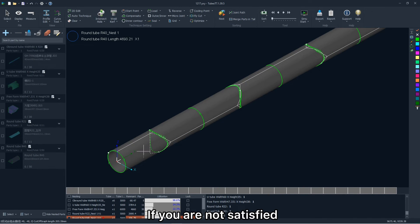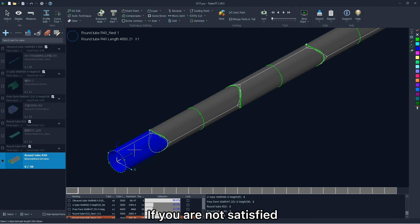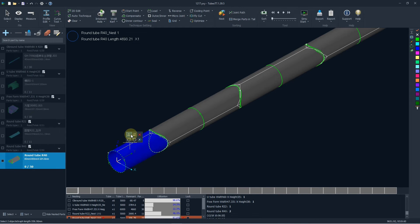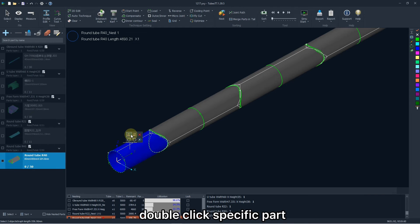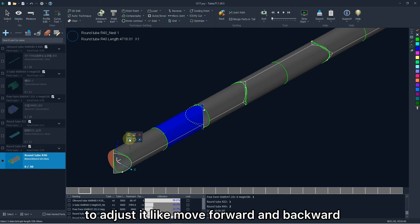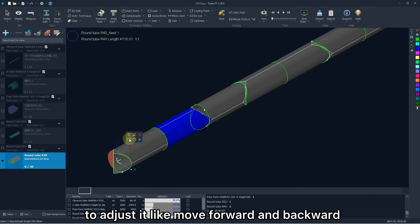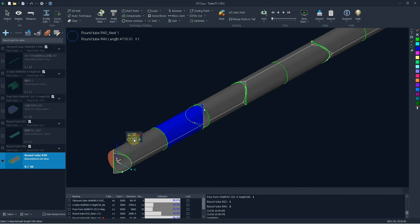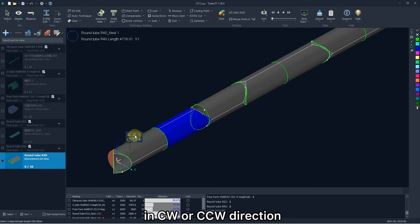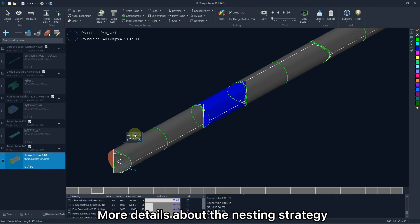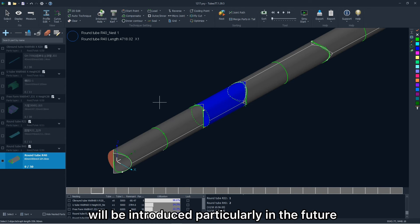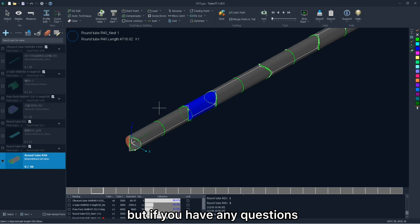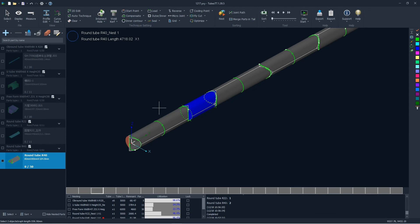If you are not satisfied with current nesting result partially, double click specific part, there will be some operations here to adjust it like move forward and backward, or rotate it in clockwise or counterclockwise direction. More details about the nesting strategy will be introduced particularly in the future. But if you have any questions, please share it with us by email.